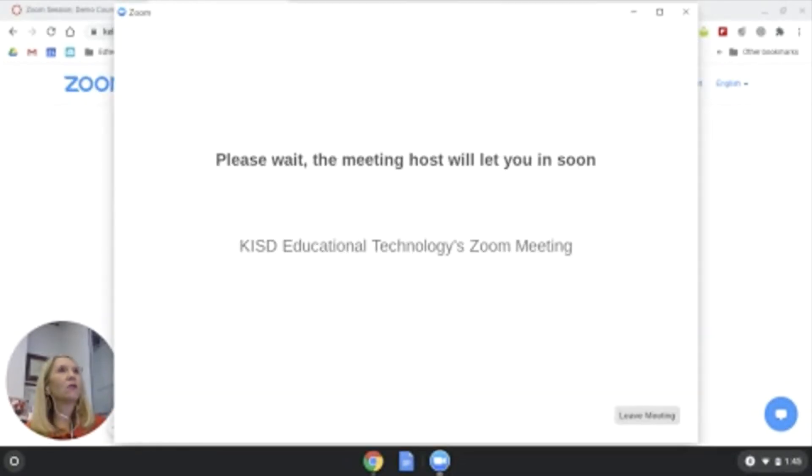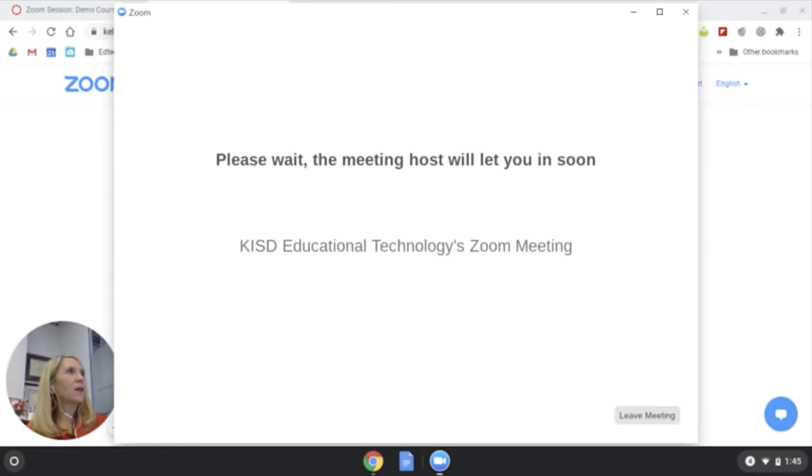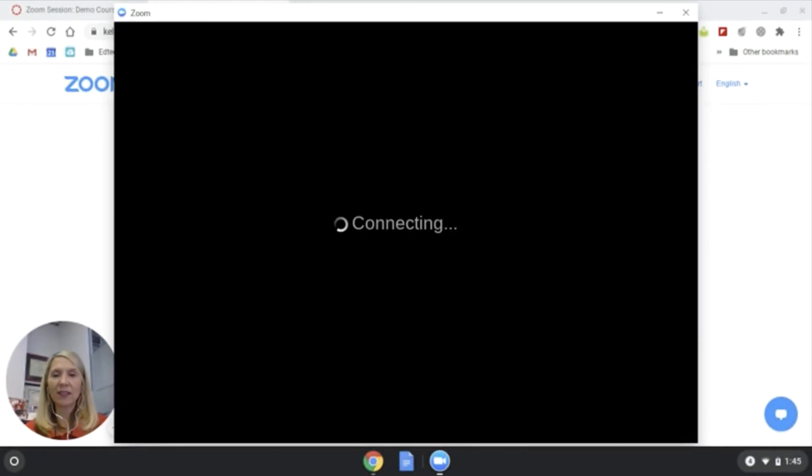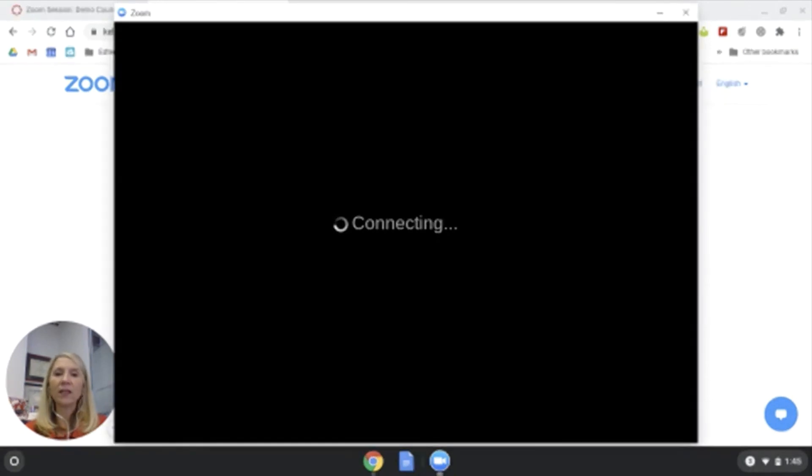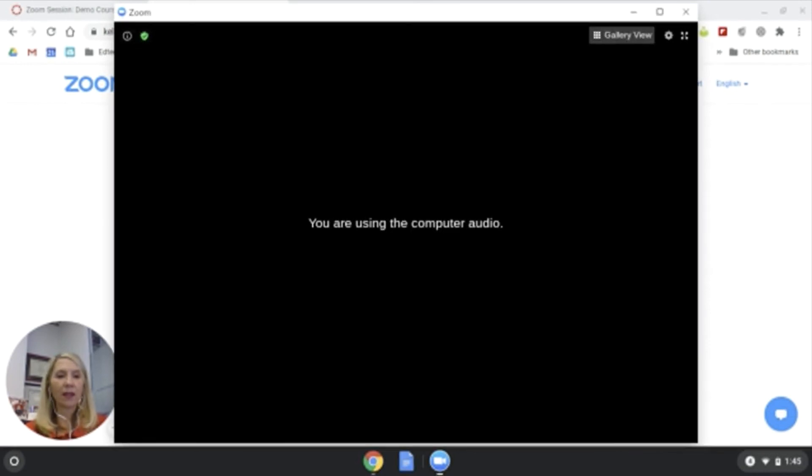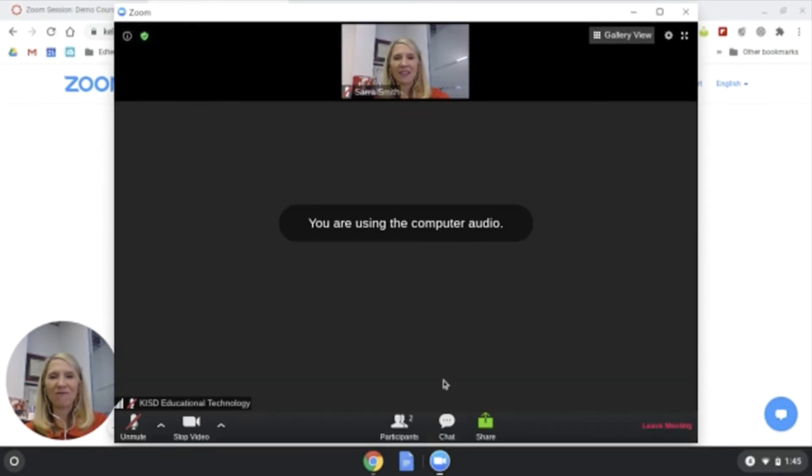I'm going to admit this student, and now they're in. Again, remember you always want to be logged in so your teacher knows who to admit into the Zoom.